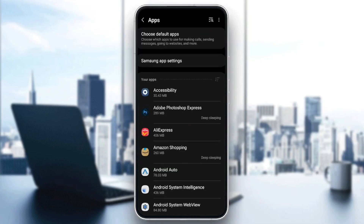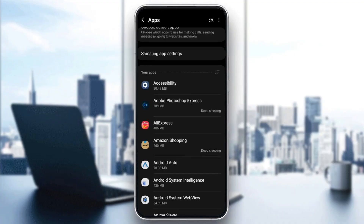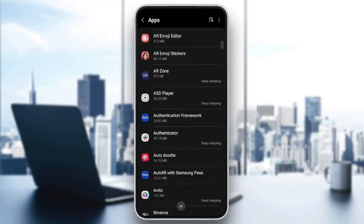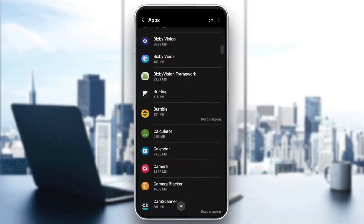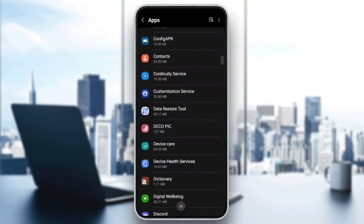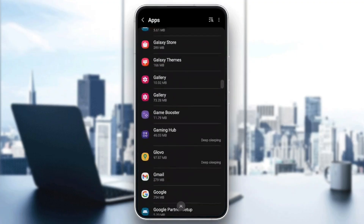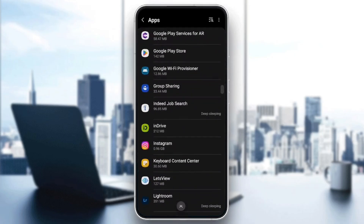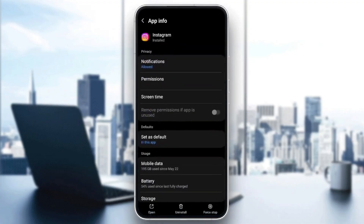And then right here, you're going to find the list that includes all of your installed applications on your device. So right now, what you need to do is scroll down until you find Instagram. Once you find it, go ahead and click on it.